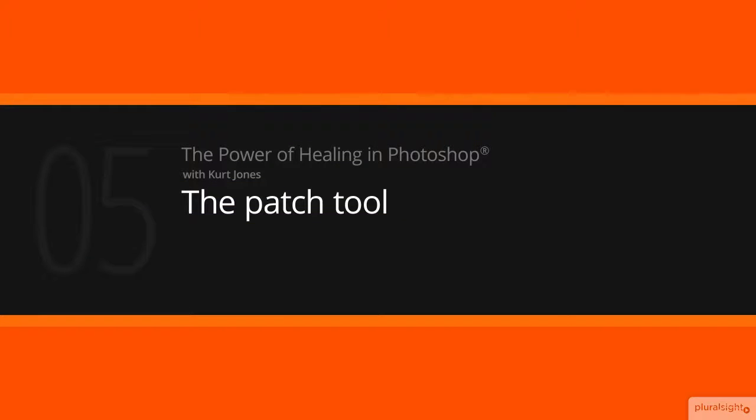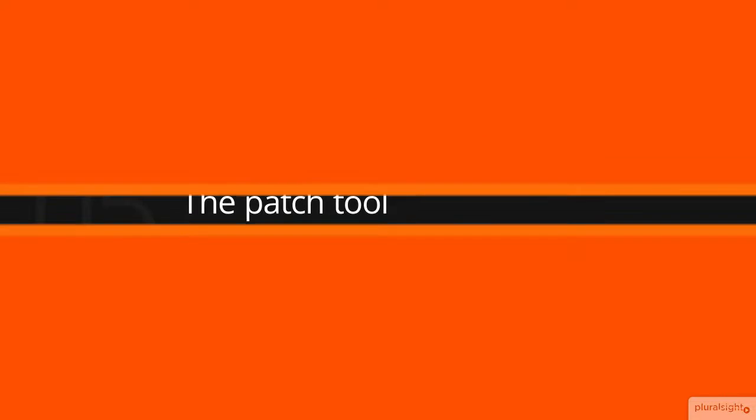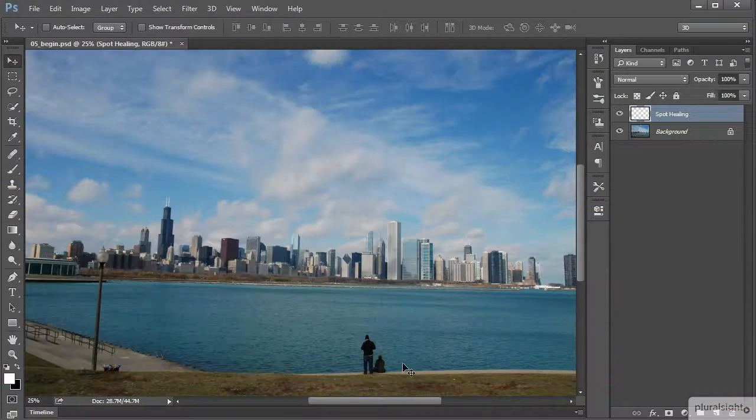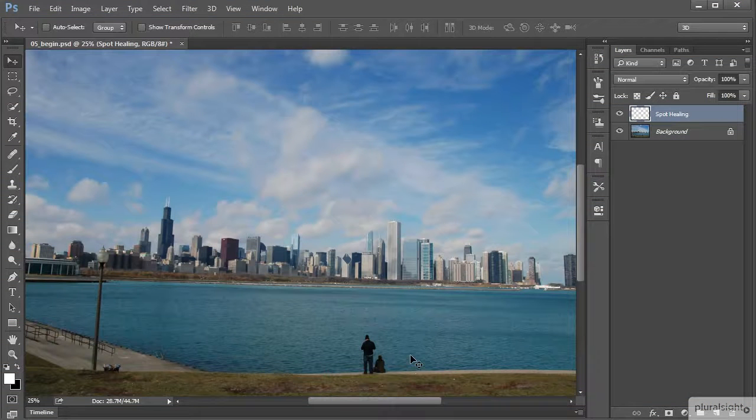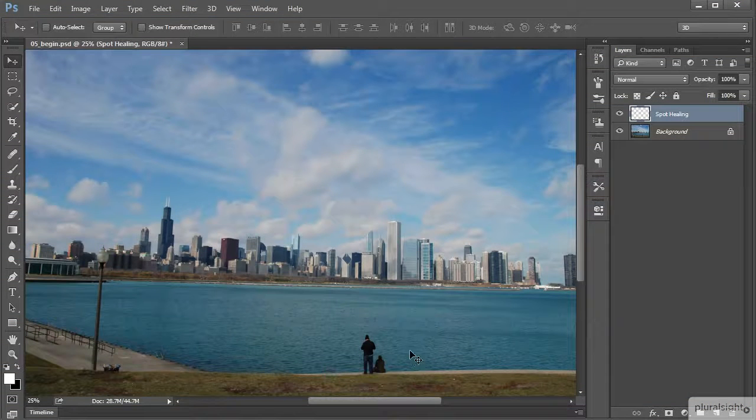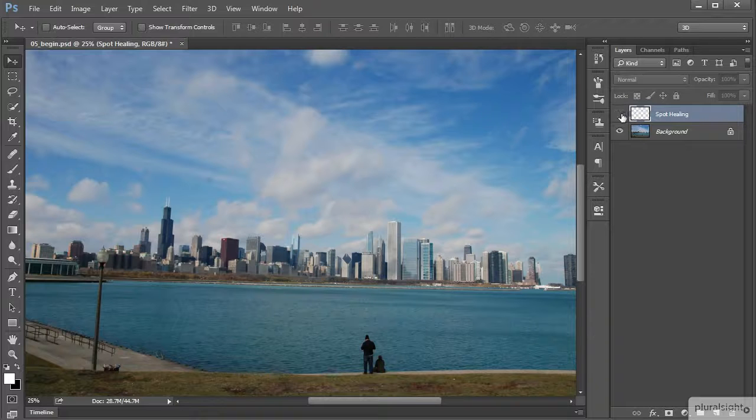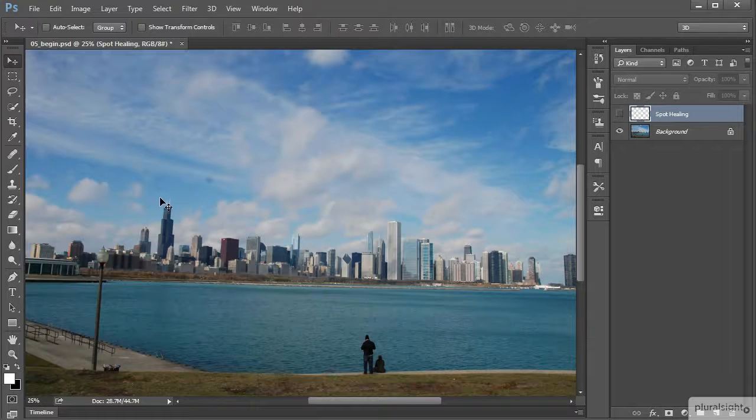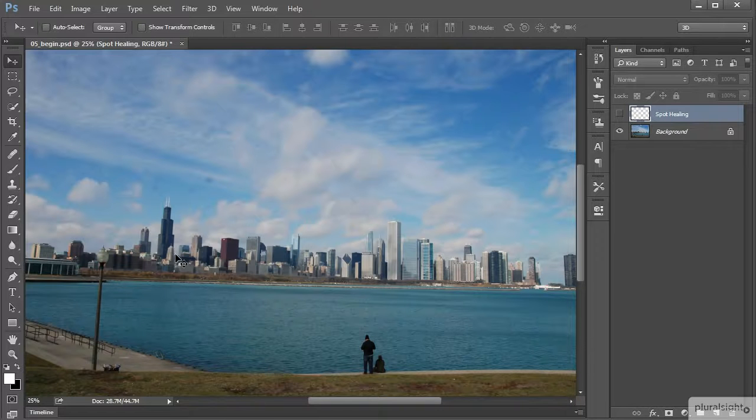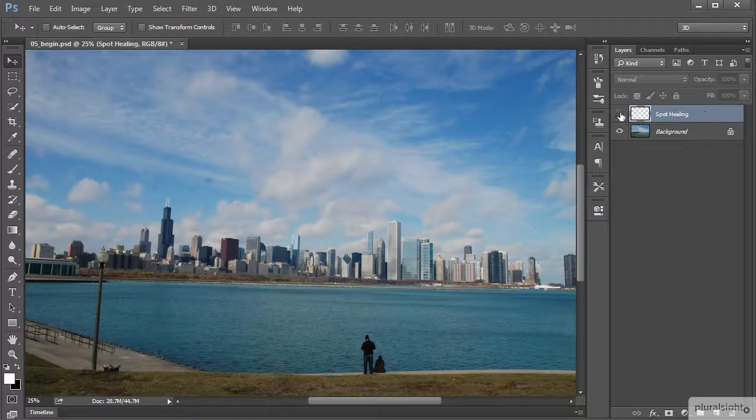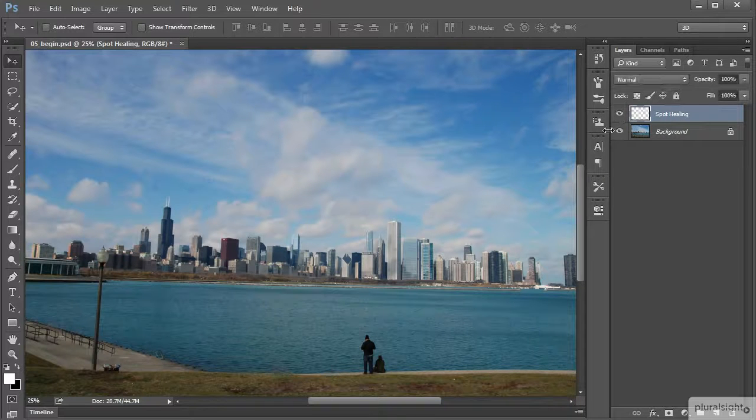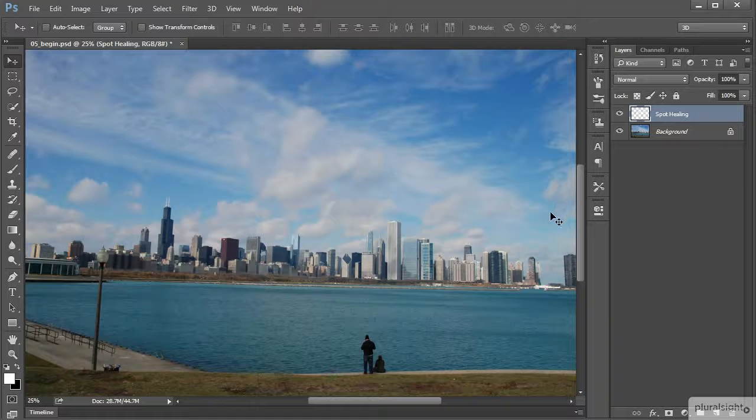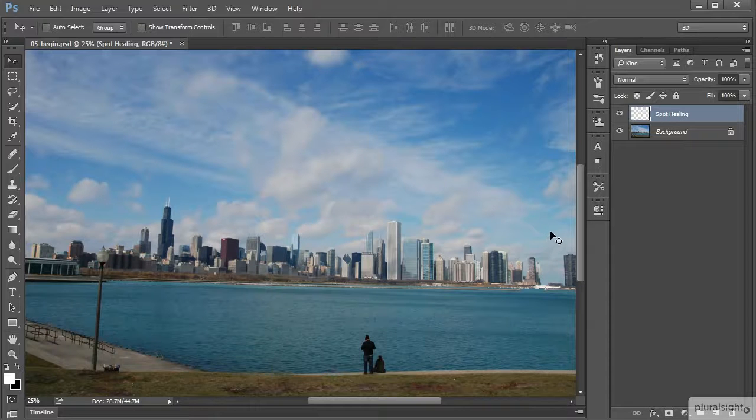In this lesson we'll learn how to use the patch tool to remove any unwanted elements from an image. Here we have this image of the city skyline that we worked with in lesson two where we were using the spot healing brush to remove spots in the sky, which was probably from dirt or water on the camera lens. We did that on a separate layer. Regardless of what you're wanting to heal or remove from an image, I encourage you to work non-destructively and stay in that habit.